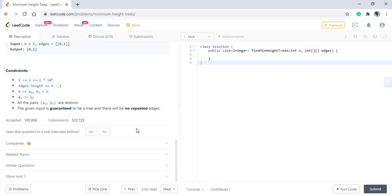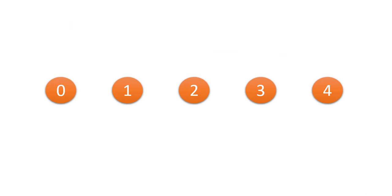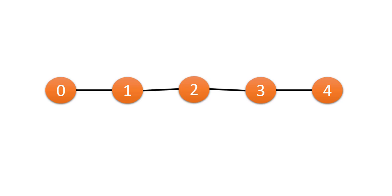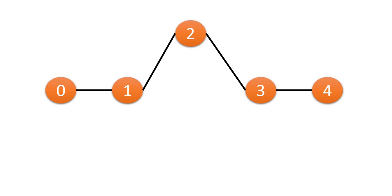First let's understand this using a basic example. Let's consider we have five nodes labeled from 0 to 4 and all these nodes are connected to the adjacent node. In this case the minimum height tree will be rooted at node 2 because in that case only the tree will be most balanced.